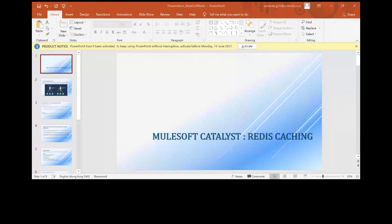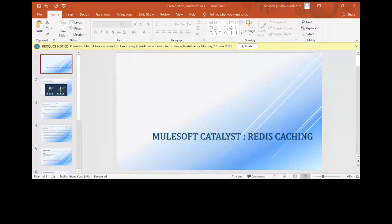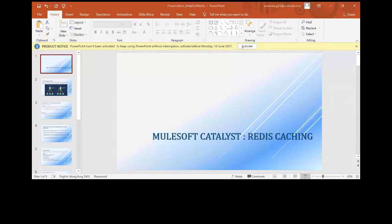Thanks for that information. Okay Sananda, now it's your turn - you can start. Is my screen visible? Yes, we can see it. Okay, thank you.